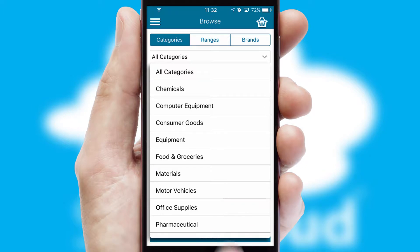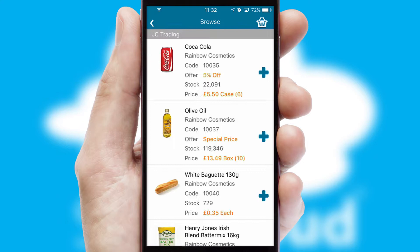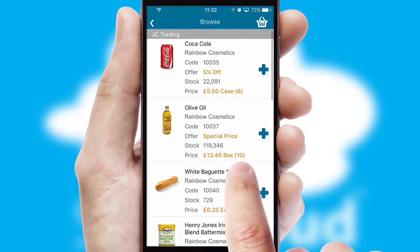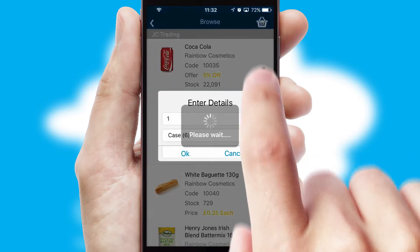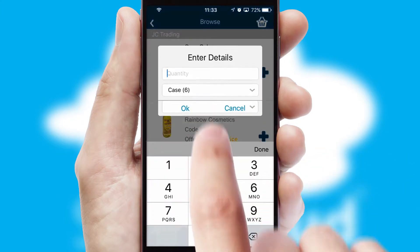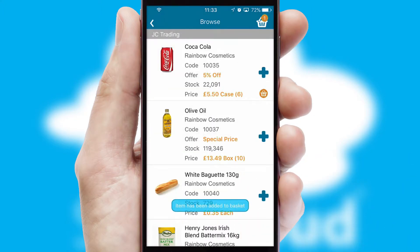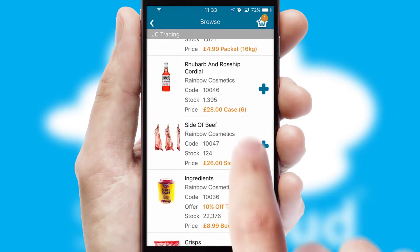Each category can have sub-categories with a multi-level hierarchy to help you refine your search. Once you have found the required item, simply click, enter the required quantity, unit of measure, and then confirm.